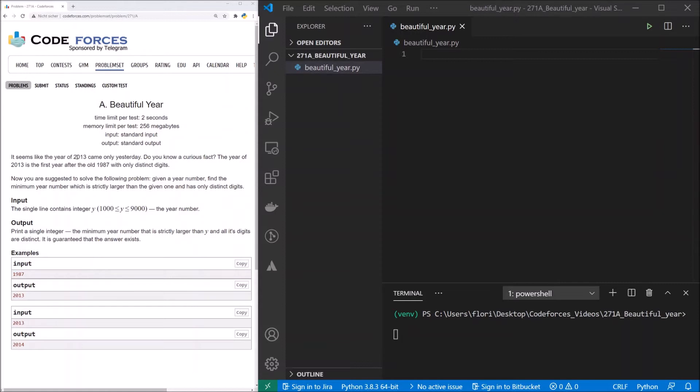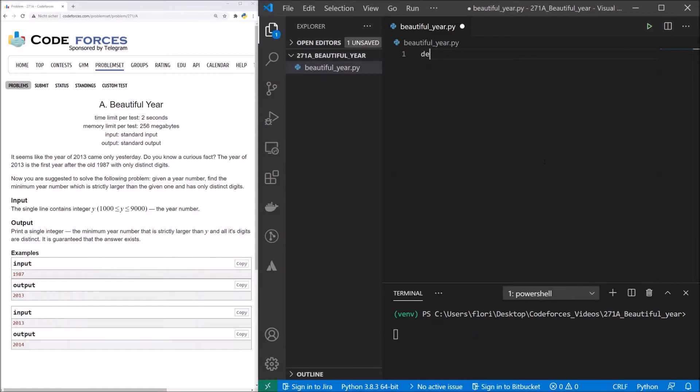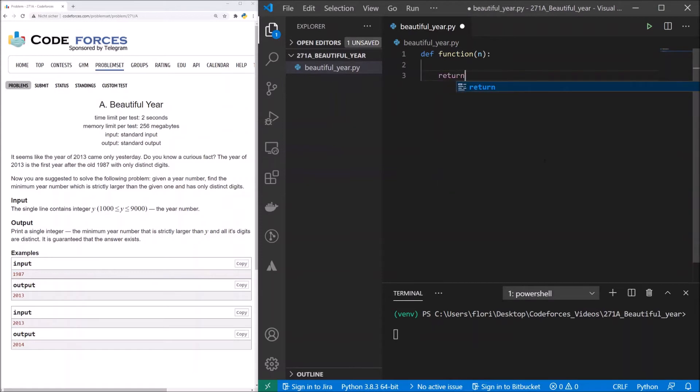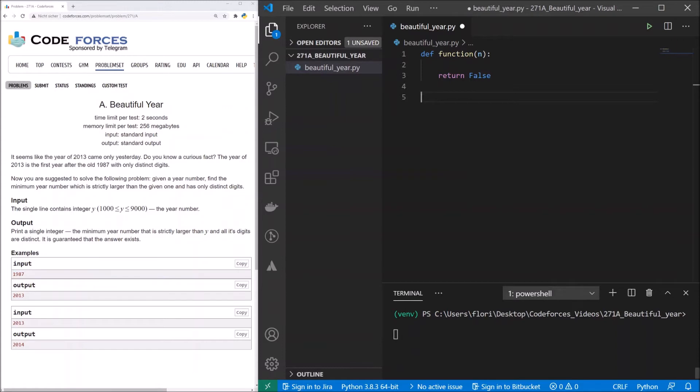Let's start with writing our PyTest test cases. Therefore we now need our base structure of our function that we will use. Here we have our function and the function will take a value n and at the moment just returns false. Now our test functions. As you can see here, I've started my virtual environment where PyTest is installed so we can use PyTest later on.